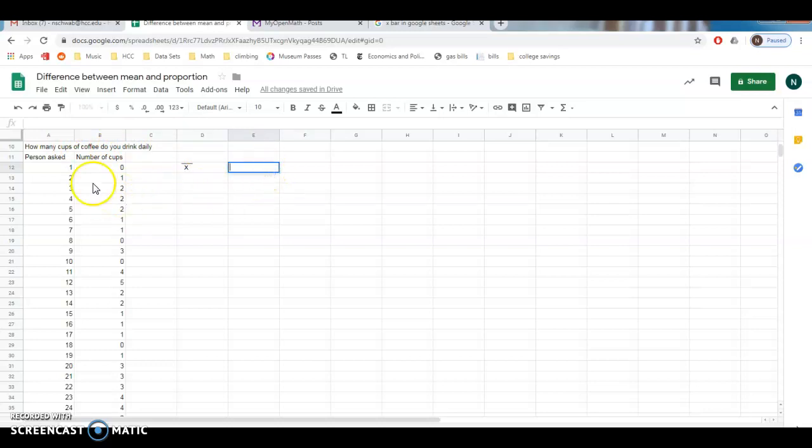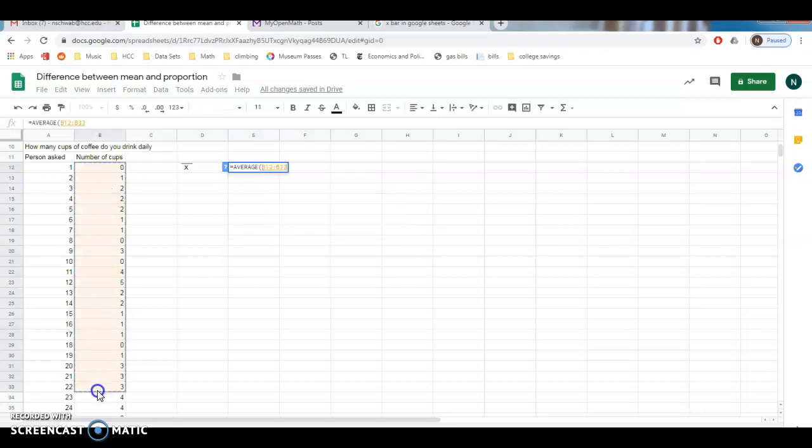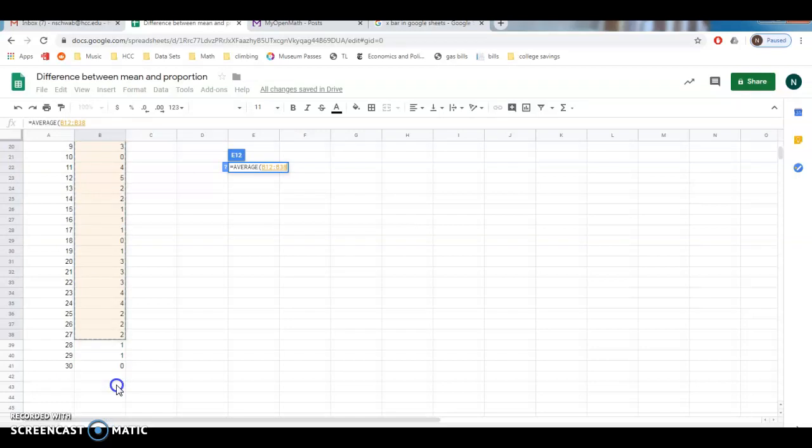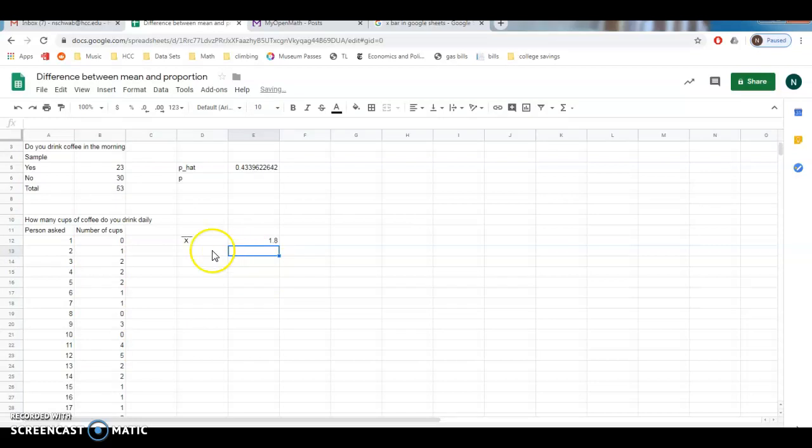Anyway, so now what we're going to do is we're going to figure out the average number of cups of coffee. So I'm just going to type average here. And I'm going to average all of these things. So I'll drag this down. Once again, this data is totally made up. And it turns out the average from my sample is 1.8 cups of coffee. So about two cups of coffee.